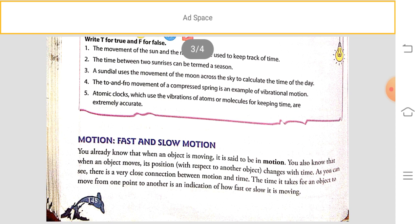The time it takes for an object to move from one point to another is an indication of how fast or slow it is moving. Change in position with respect to time is known as motion, and the time period taken to complete that motion indicates how fast or slow the motion is occurring.